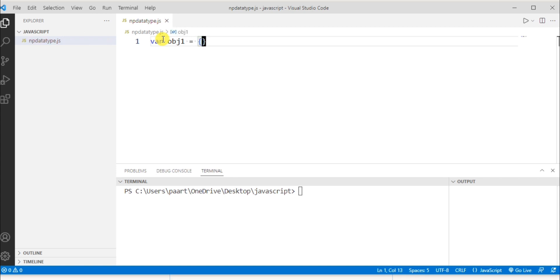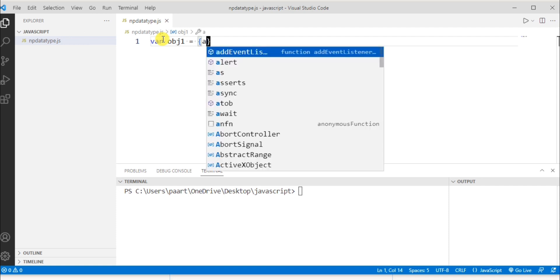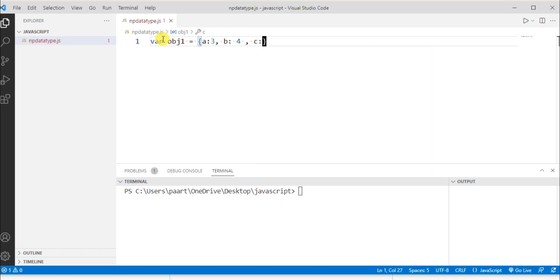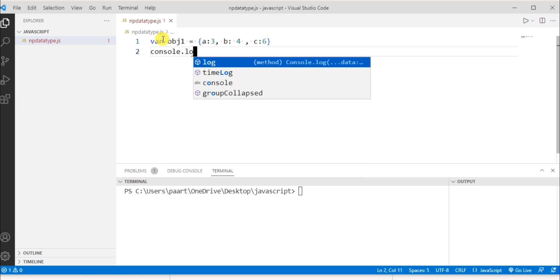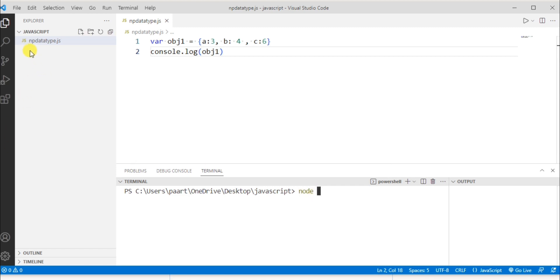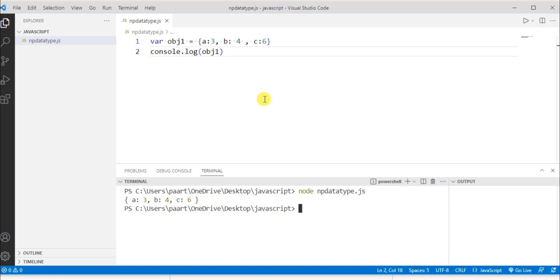I'll assign key-value pairs to the object: key 'a' with value 3, key 'b' with value 4, and key 'c' with value 6. To see the output, I write console.log(obj1). In the terminal window, I run: node npdatatype.js, and we can see the output.